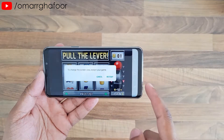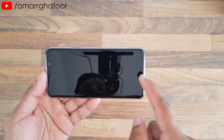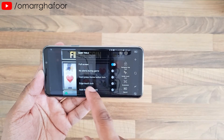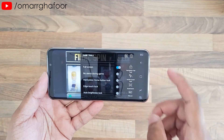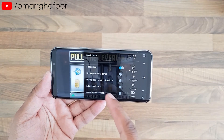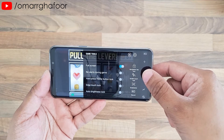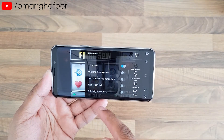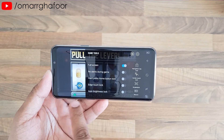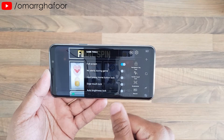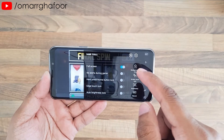You can have it full screen. There's also no game alerts, which is very handy if you want to play a game without being disturbed. Hard press to home button lock is essentially just pressing the home button to lock it — I don't really use that. Edge touch lock means that with the edge screen you can inadvertently touch it and mess up the game, so that locks it. You also have auto rotate lock.